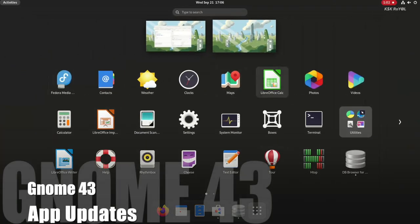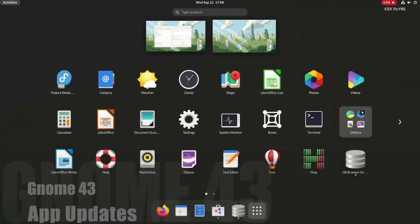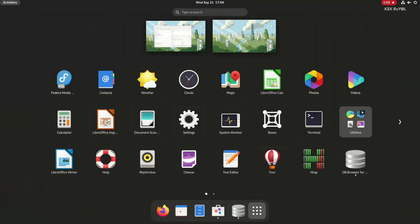All the GNOME applications in Fedora 37 have been updated with GTK4 and libadwaita.